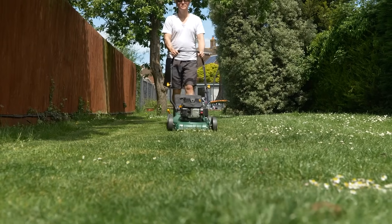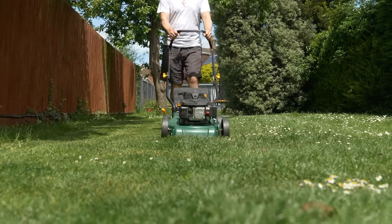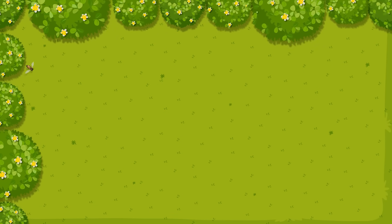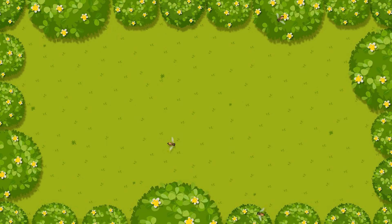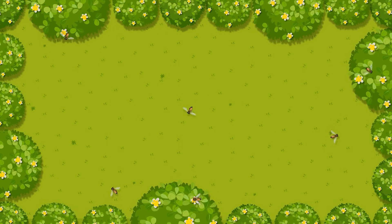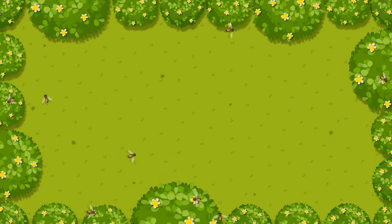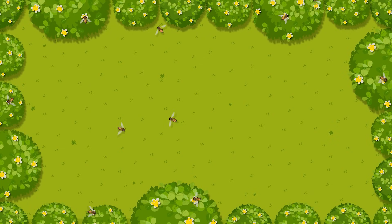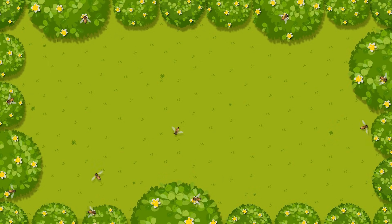First, imagine a garden that's mostly a neatly trimmed lawn with a single type of flowering bush. It's tidy and simple, but it doesn't offer much variety. You might see a few bees buzzing around or the occasional bird stopping by, but it's not very biodiverse because it provides limited food and shelter for different species.